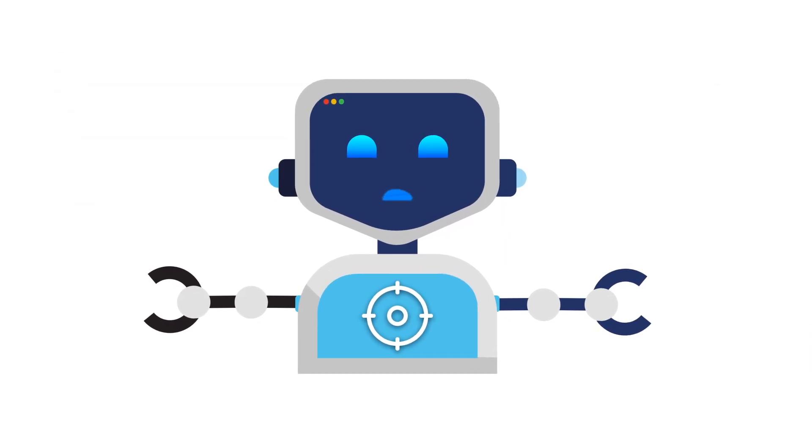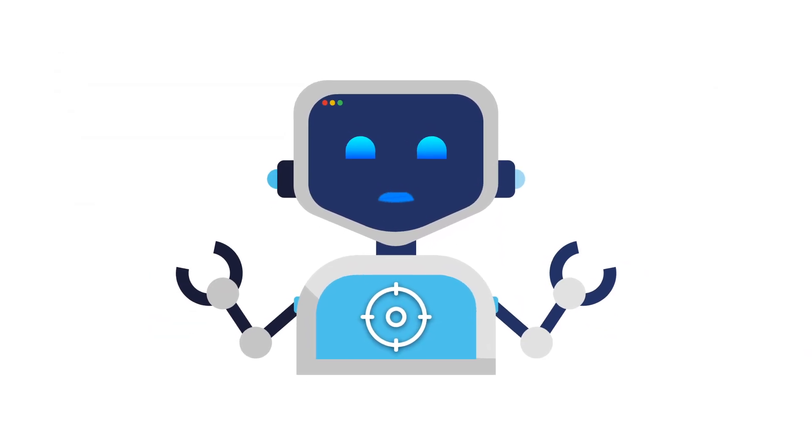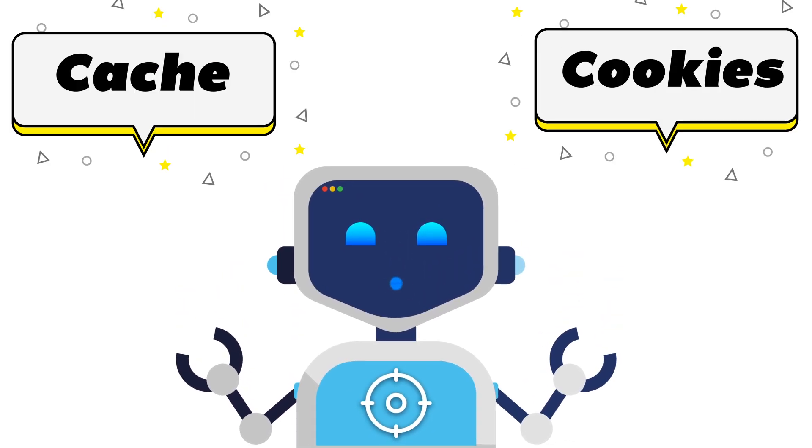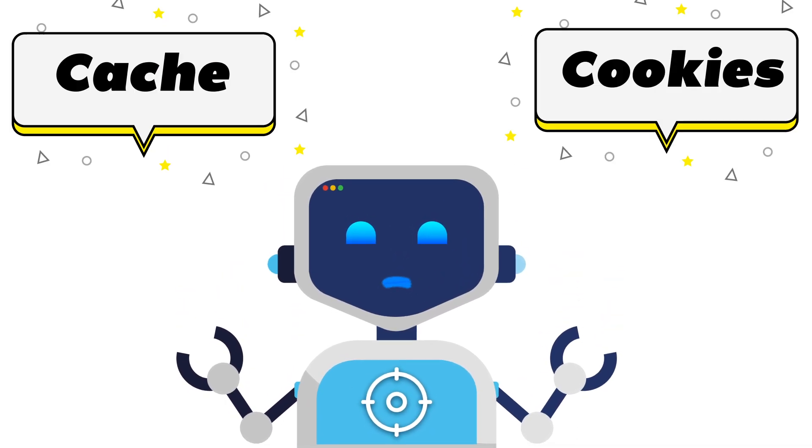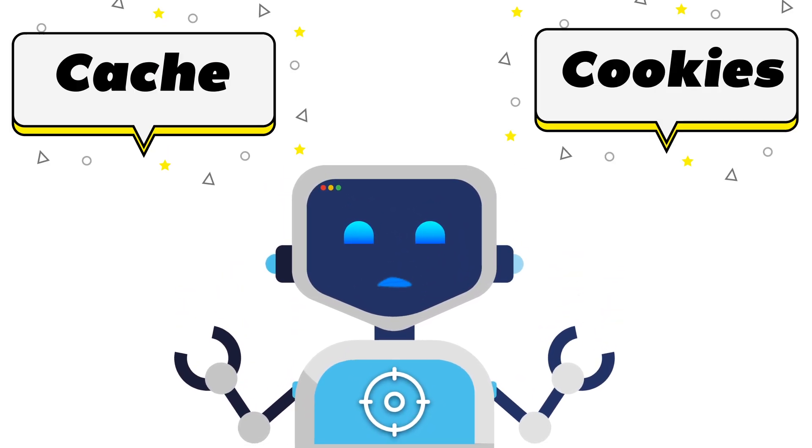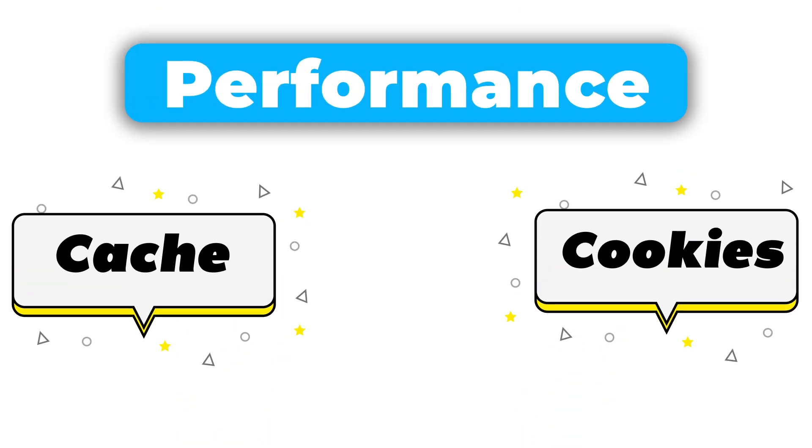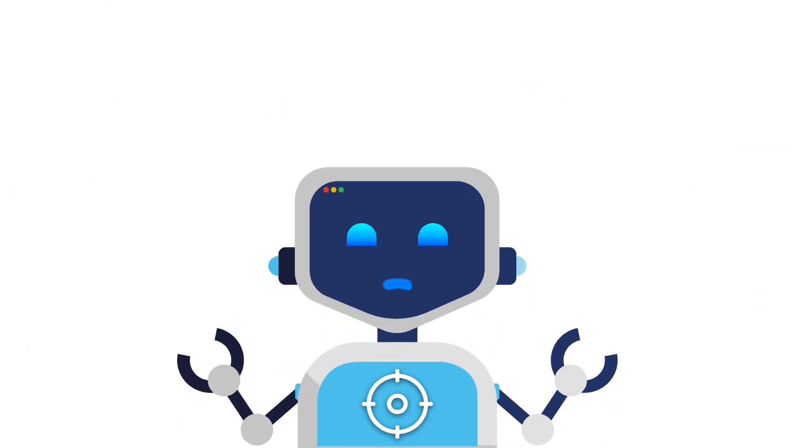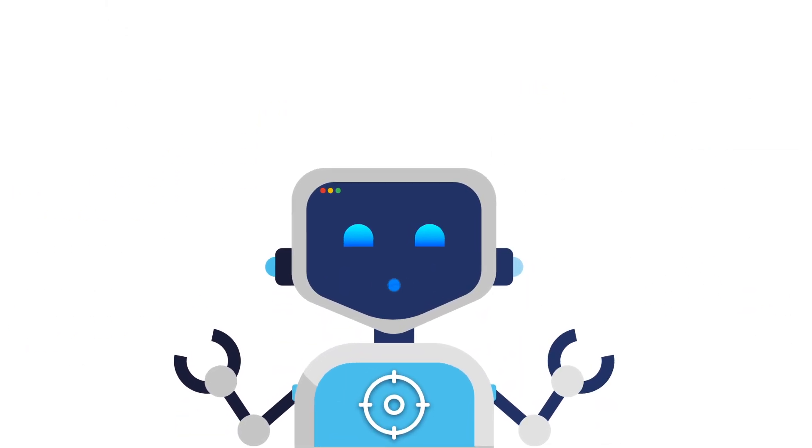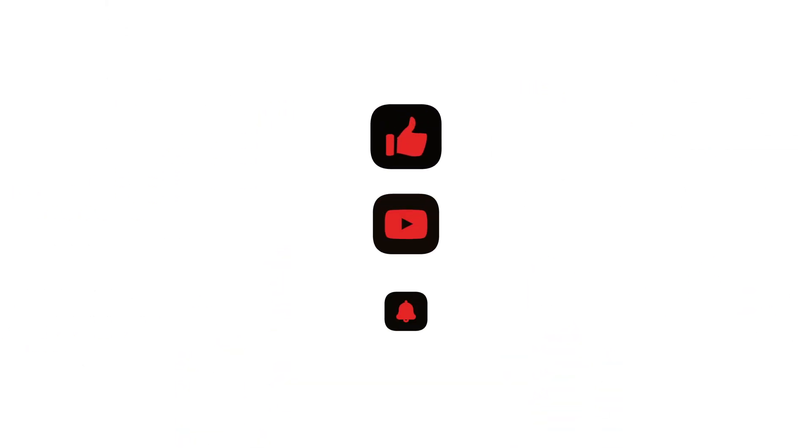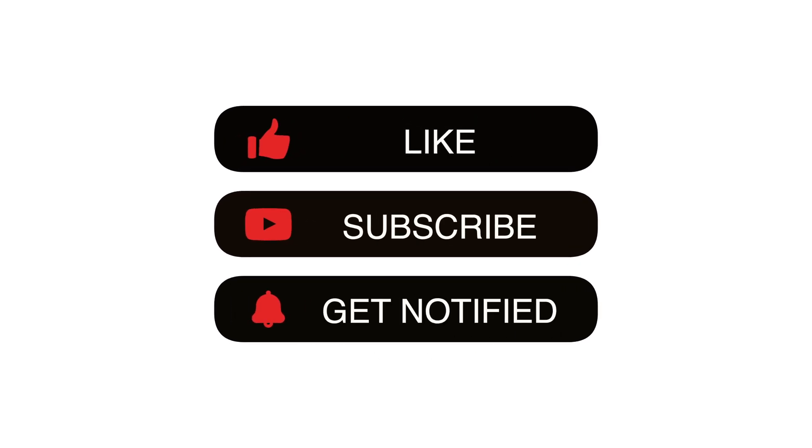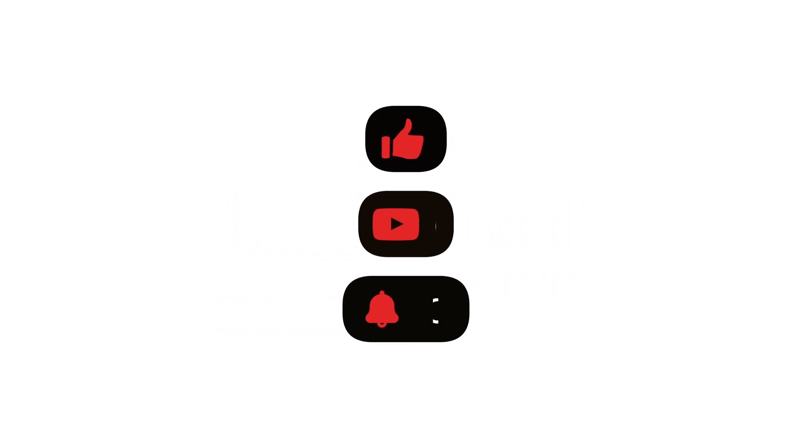And there you have it, folks. Clearing cache and cookies on your Mac is super easy, and it can make a huge difference in performance. If you found this video helpful, don't forget to give it a thumbs up, and subscribe for more Mac tips and tricks. Thanks for watching, and happy browsing!